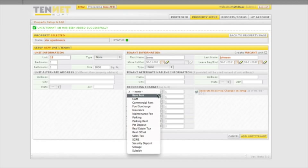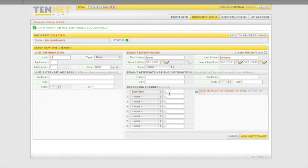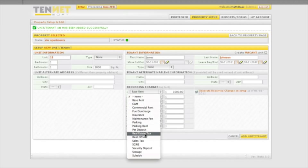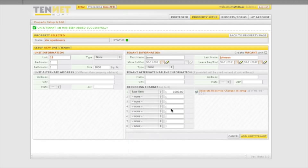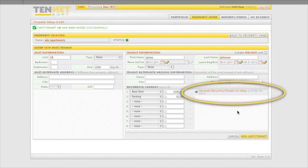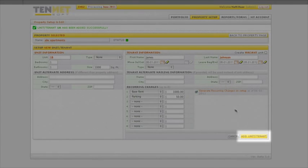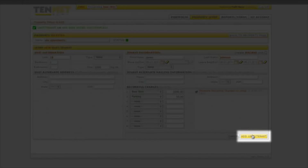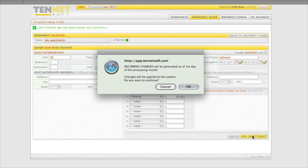Enter the recurring charge amount using the drop-down arrow next to each category code description for each billing cycle. If you want to generate the recurring charge amount as of the first day of the initial processing month you are starting your service in, leave the check box on, otherwise click the box to remove it. When finished, click the add unit tenant tab.